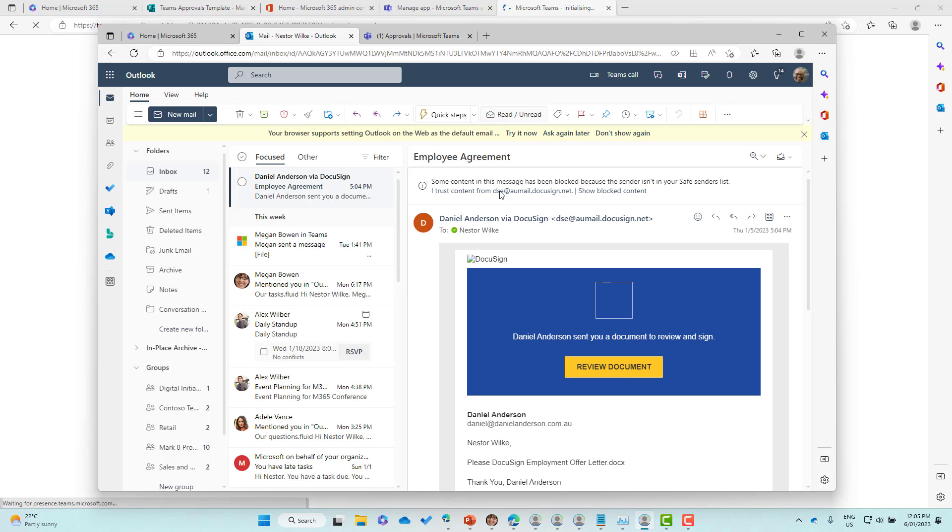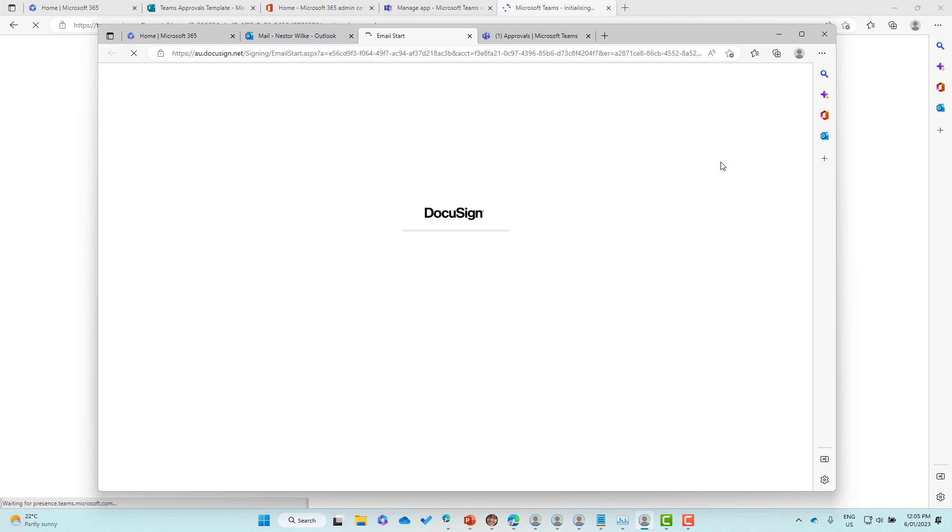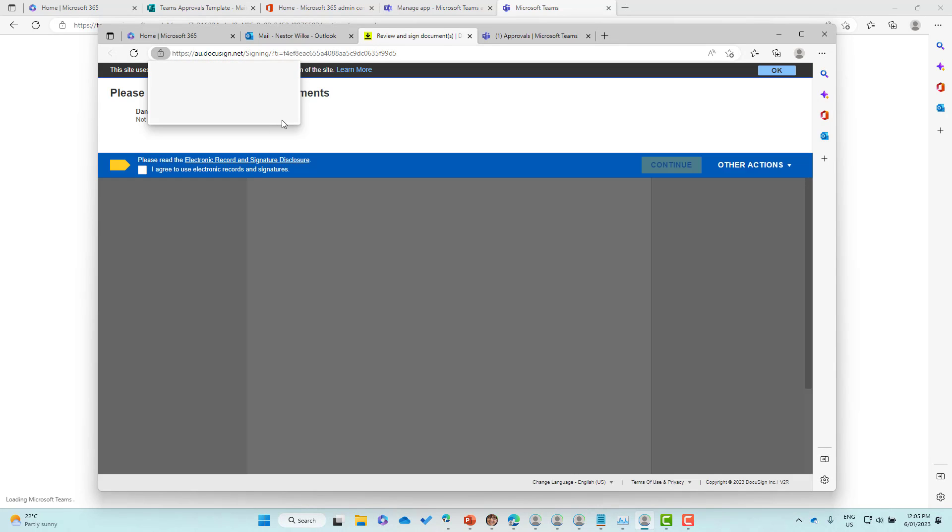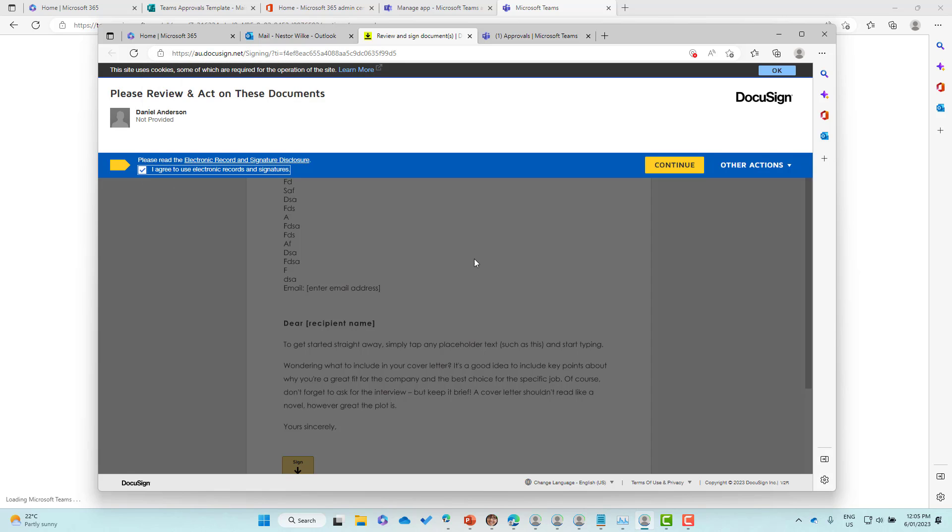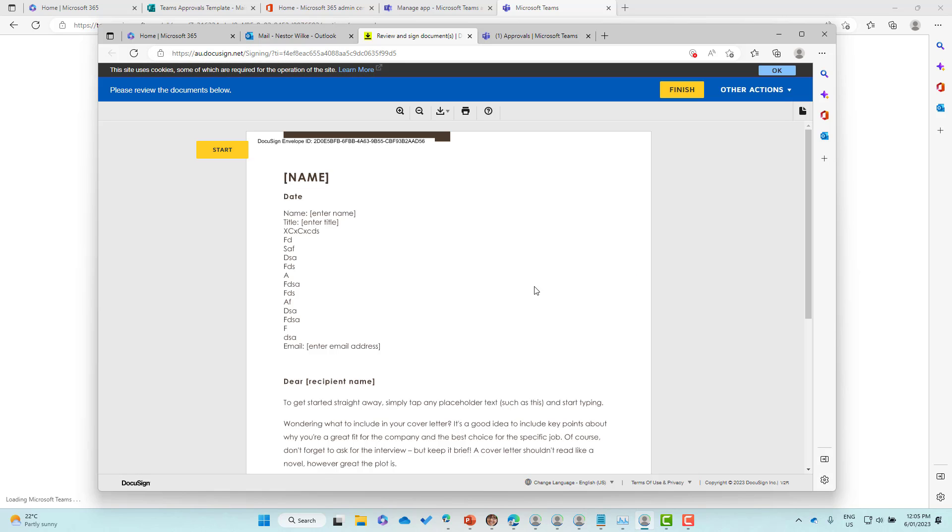I'll jump into the mail, go and review our document as Nestor, and then I can review and sign this. Let's just wait for DocuSign to fire up here and we'll complete this DocuSign process. I agree, let's continue.